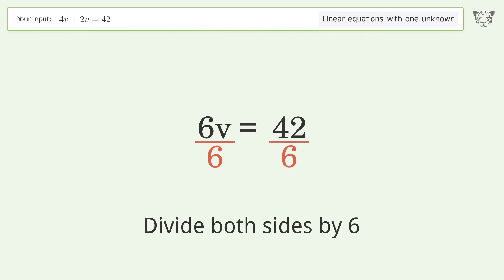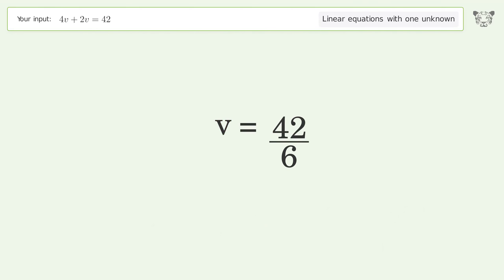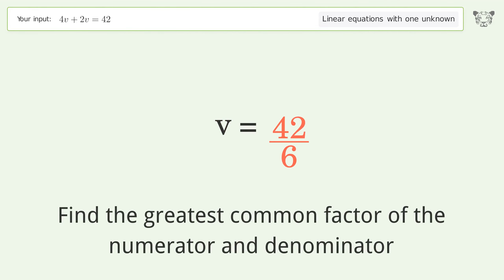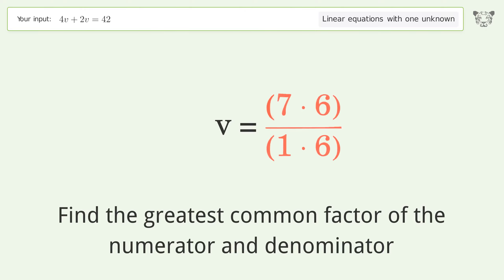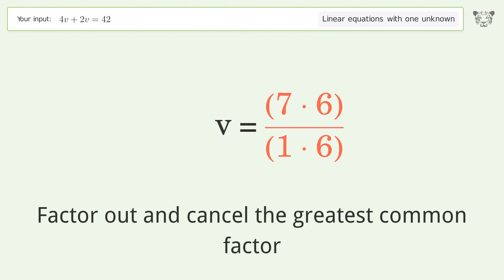Simplify the fraction by finding the greatest common factor of the numerator and denominator, then factor out and cancel the greatest common factor.